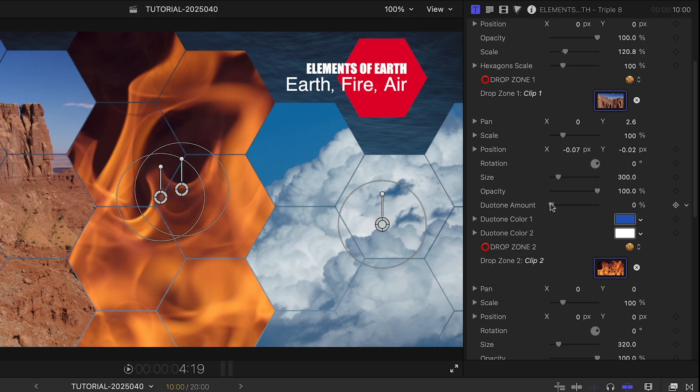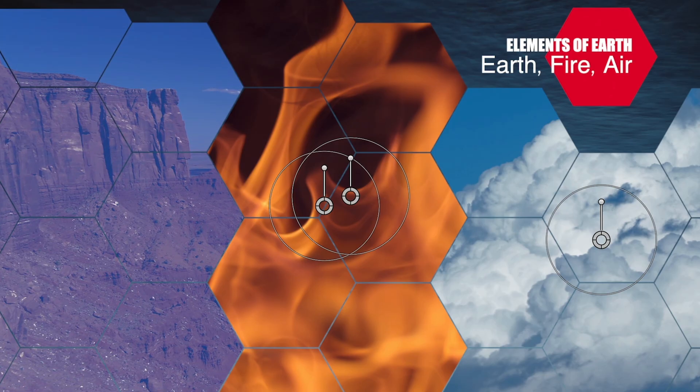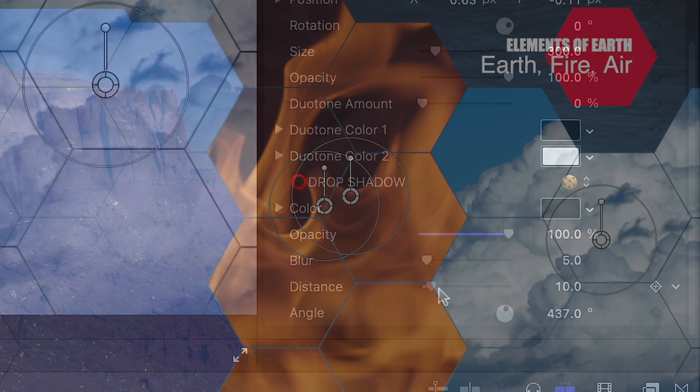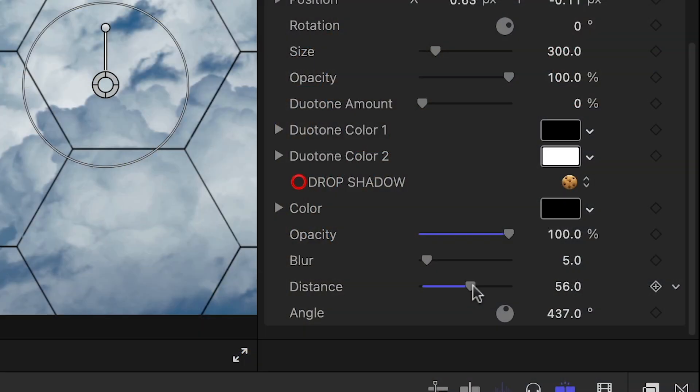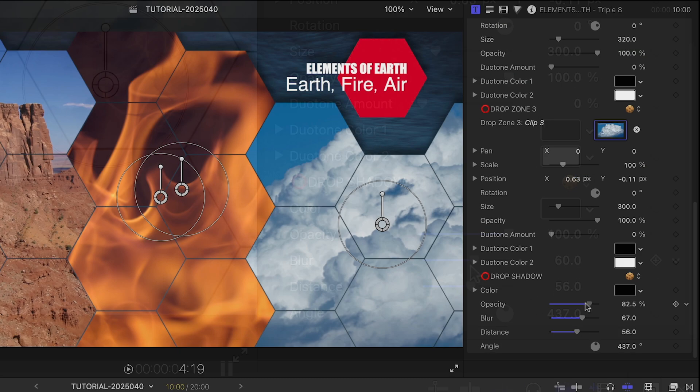Plus, there is a built-in duotone effect you can add. Finally, at the bottom are drop shadow controls.